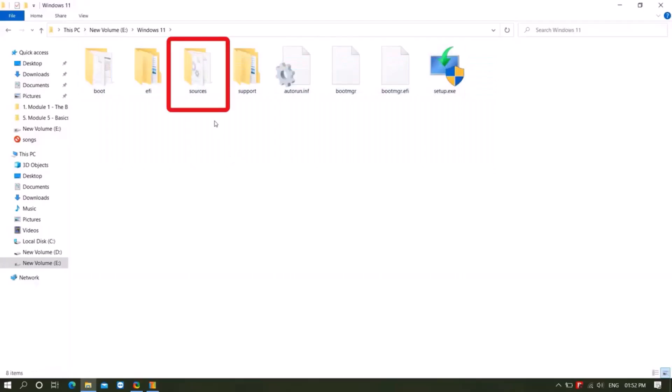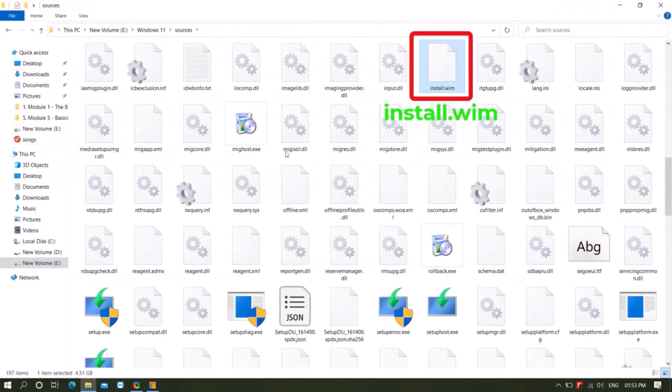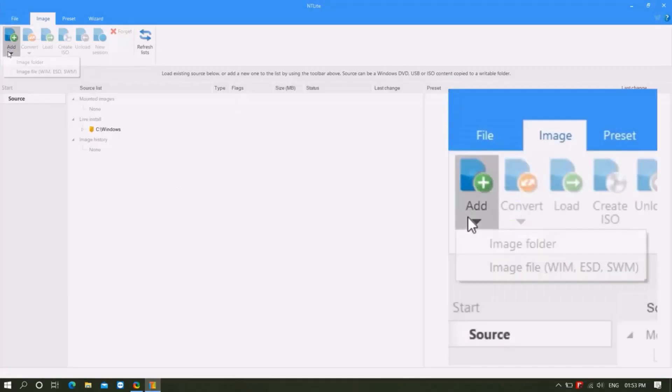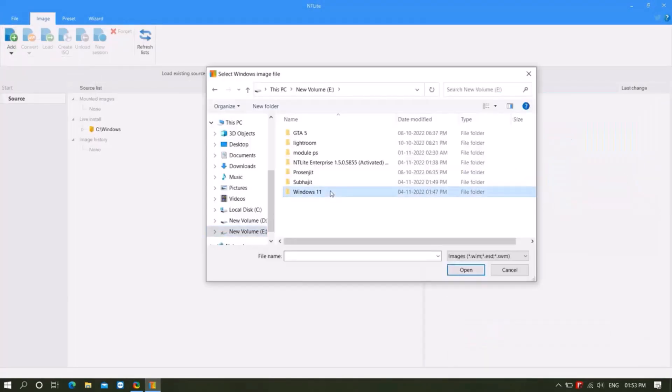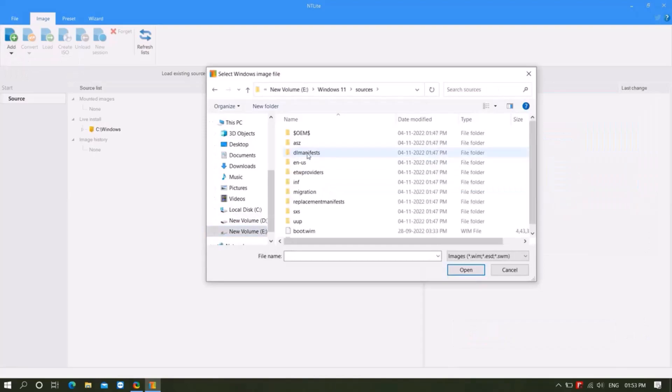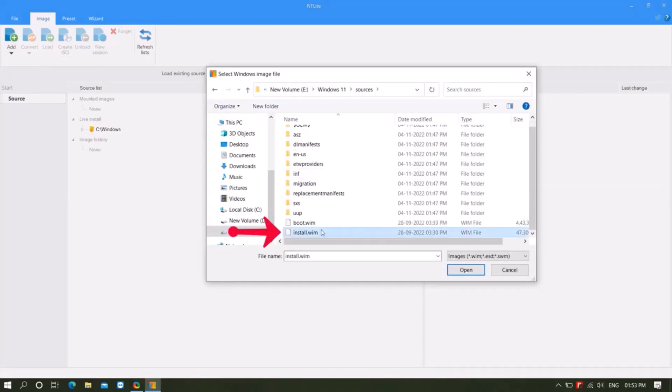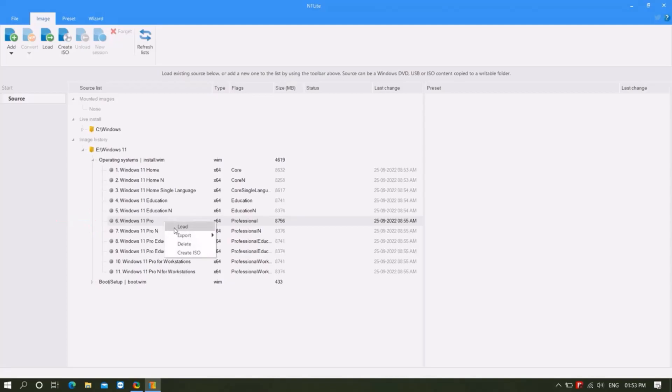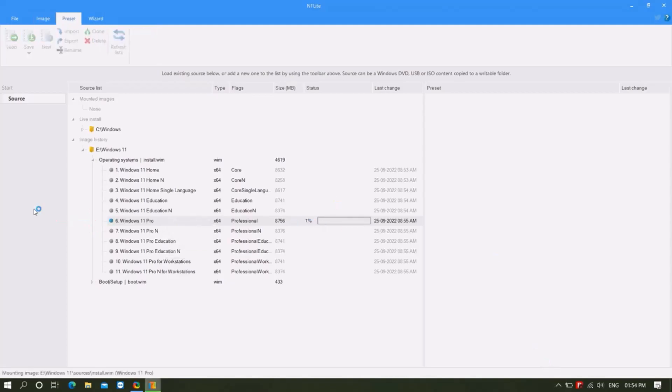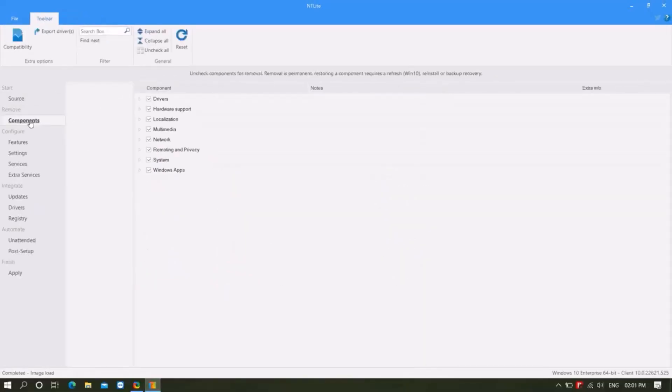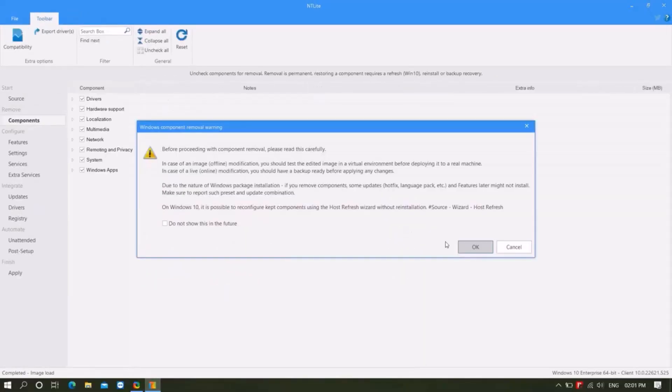The install.wim file is located inside the source folder. Open NTLite and go to add option, image file. Windows 11 source folder, select install.wim file, click open. Right click on Windows 11 Pro, click load option. It will take some time to mount. Click OK.